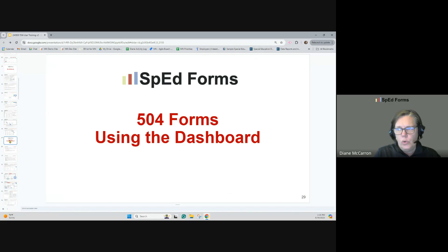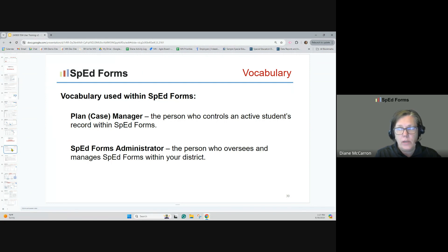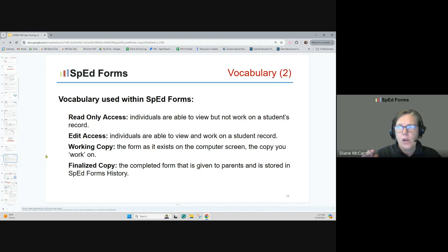Now we'll go over some vocabulary for 504 forms using the dashboard. We have the plan manager — some districts call it case manager — that's the person who controls a student's records within SpedForms. There are also SpedForms administrators: the individuals in the district who oversee and manage how SpedForms works within your district. There are lots of choices of how to make it work, and the SpedForms administrator in your building takes care of that.